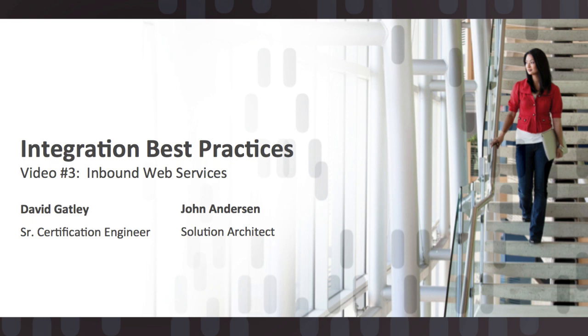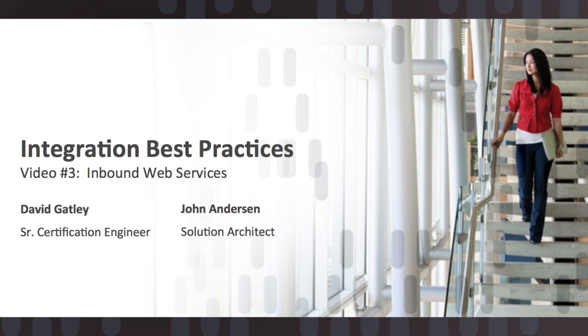Hello and welcome to the integration best practices video 3: best practices around inbound web services. My name is John Anderson, I'm a solution architect with our pre-sales organization, and with me I have David Gatley of our integration partners program. He's a senior certification engineer. Want to say hello to everybody, David? How's it going guys?